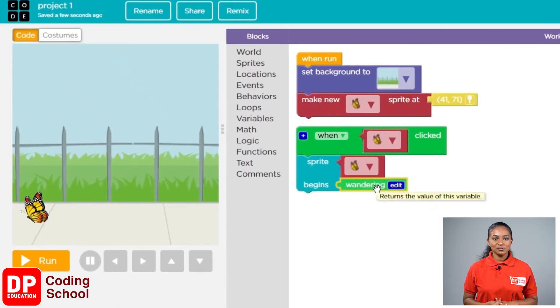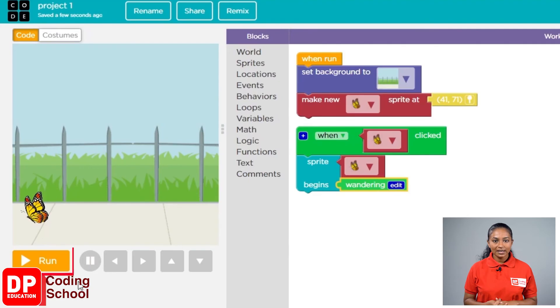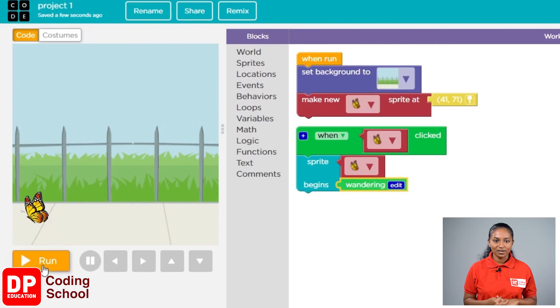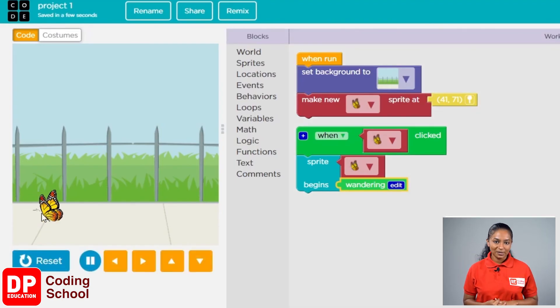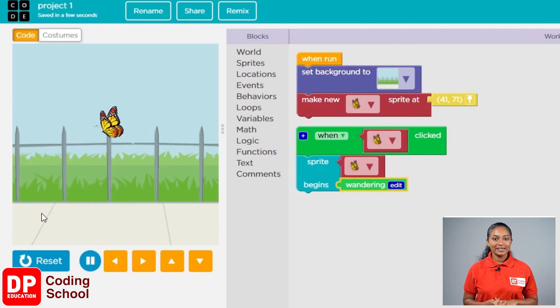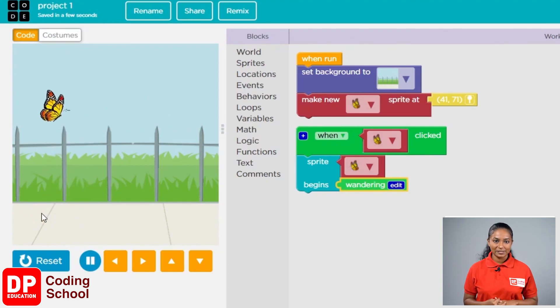It's now time to check if our coding is correct. First, click on the yellow color button called 'run', r-u-n. Now click on the butterfly and see if it is flying across the park looking for nectar. If so, you are successful.